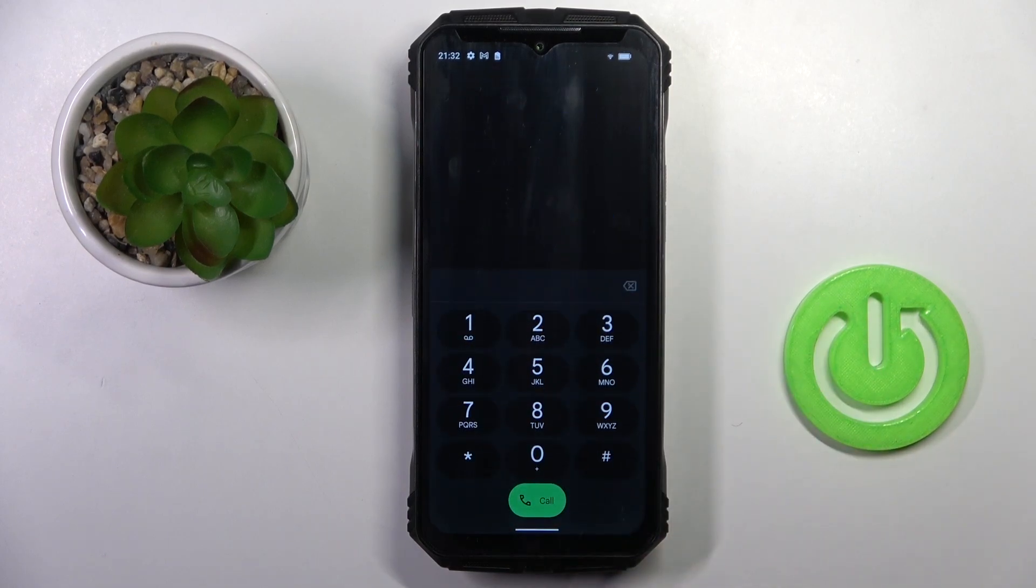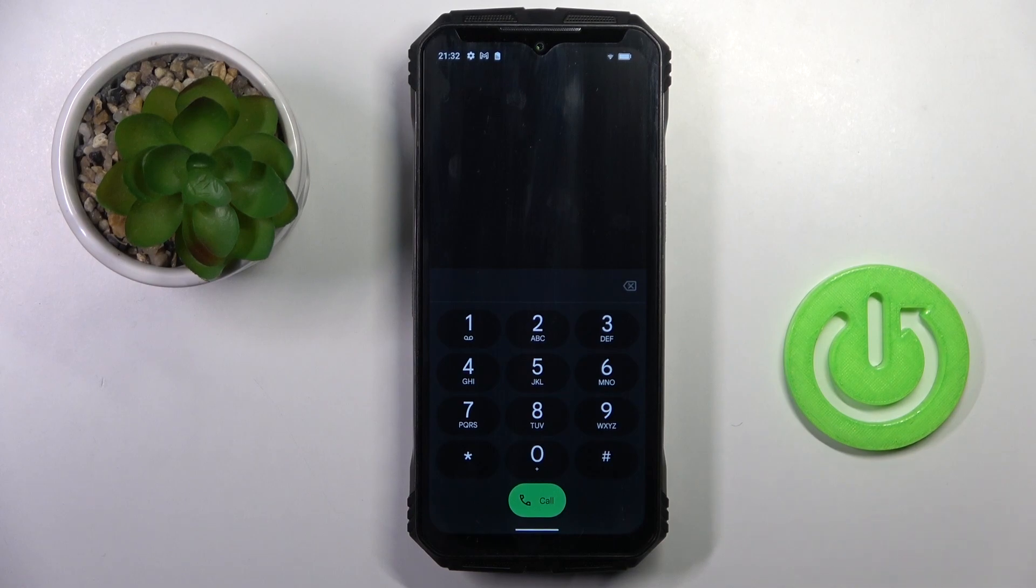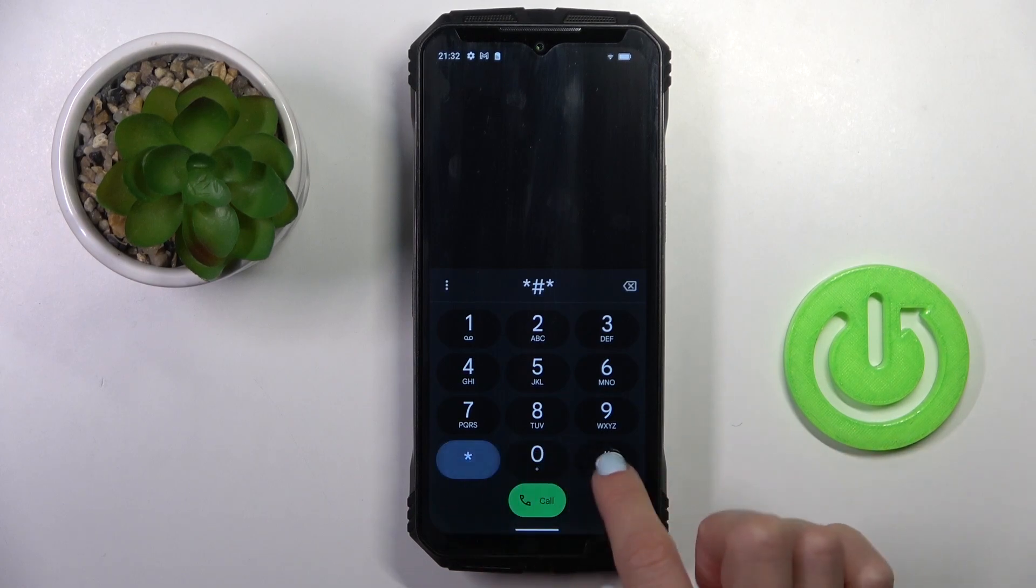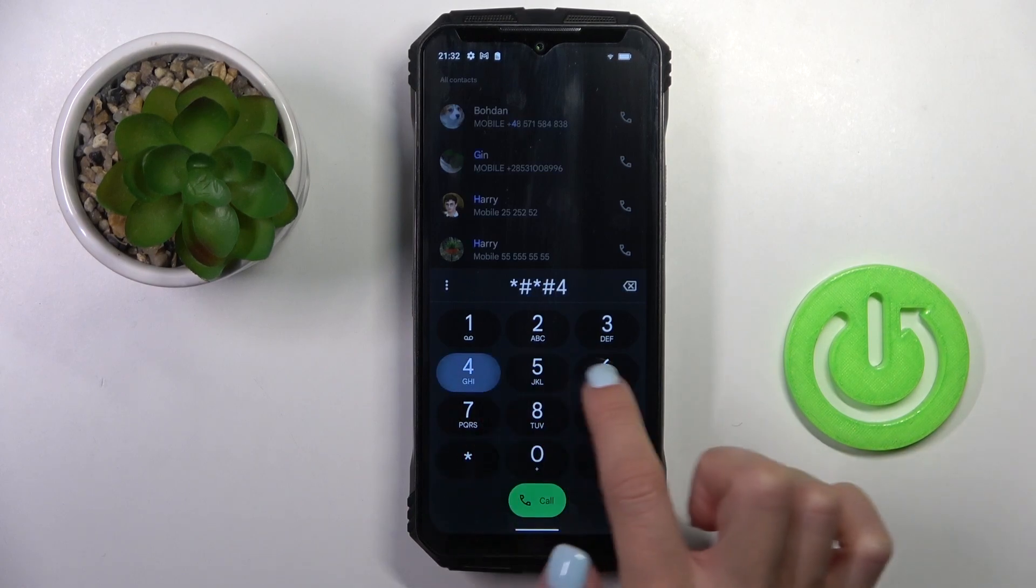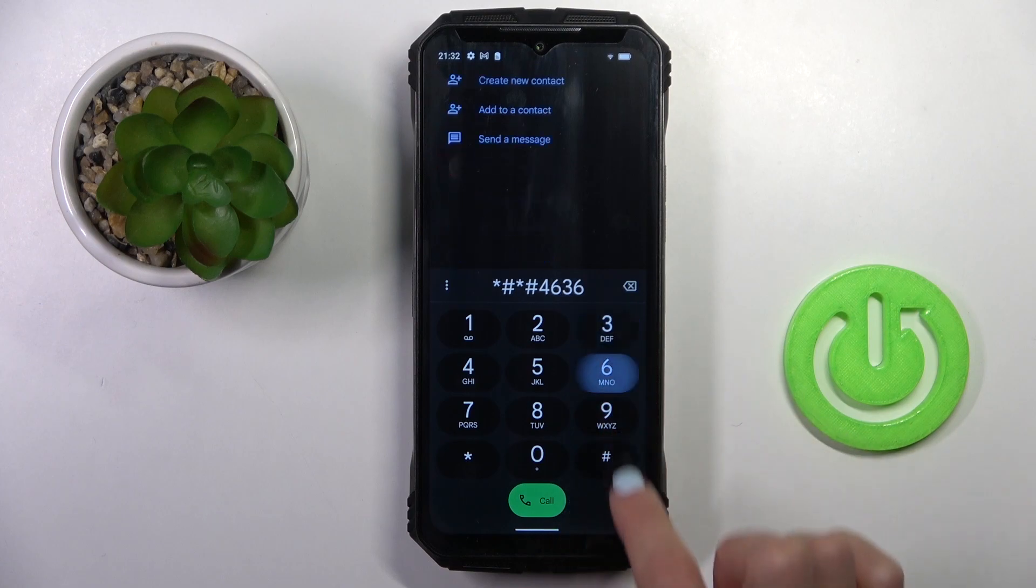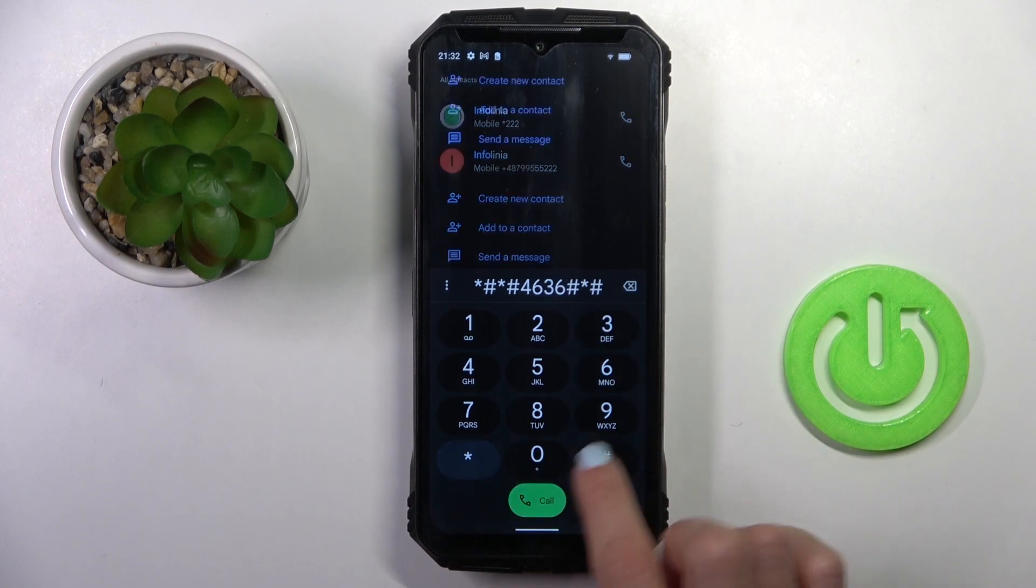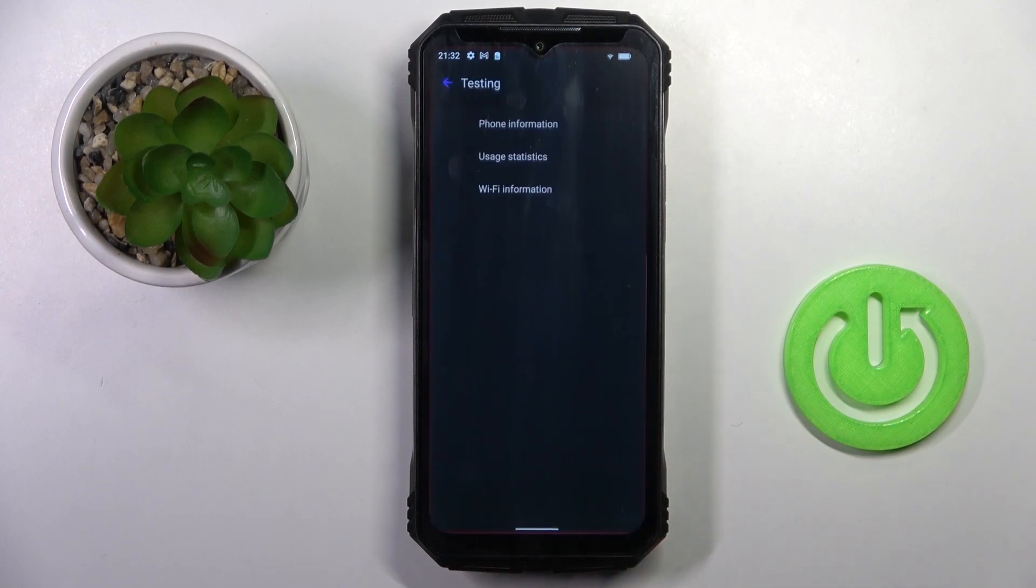And let's start with the first code, which is asterisk pound asterisk pound 4636 pound asterisk pound asterisk. And here we've got testing mode.